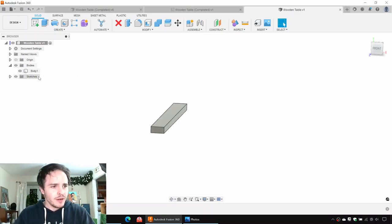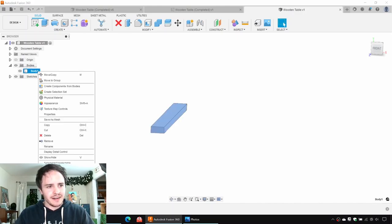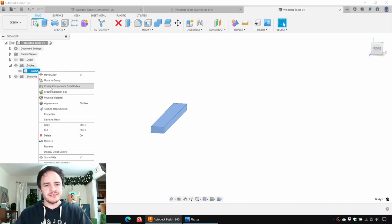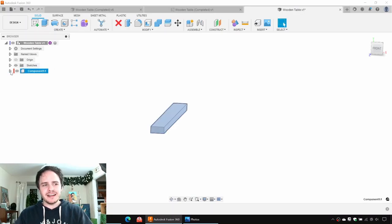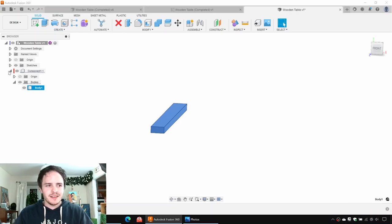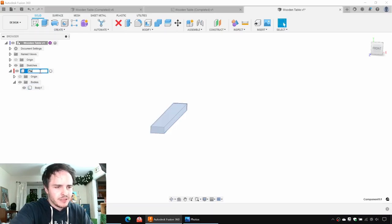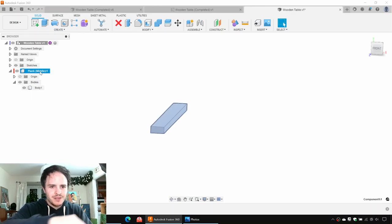We're going to right-click body one and click Create Components from Bodies. There we go, and now we've got a component. If we expand it out, it has its own solid bodies, which is body one. So let's go ahead and rename this component — we'll call it plank middle. Beautiful.